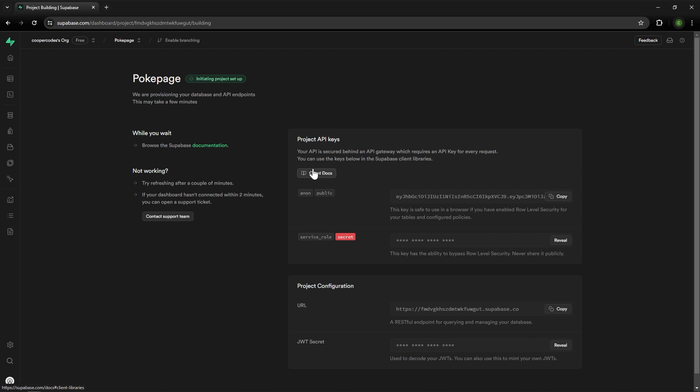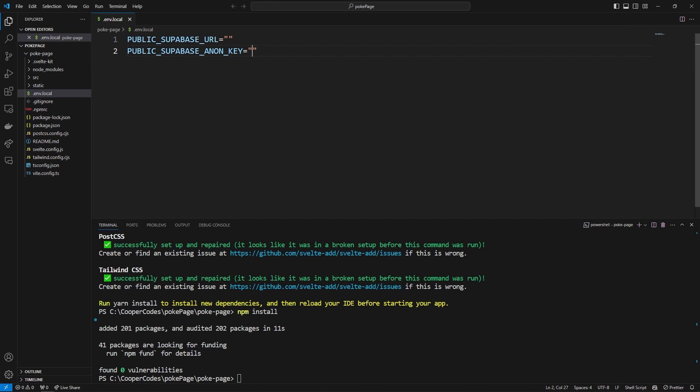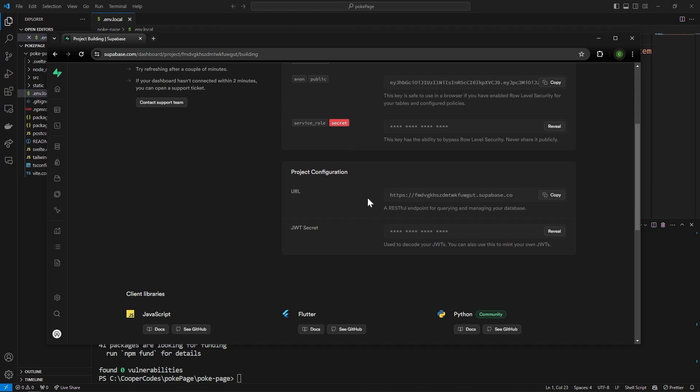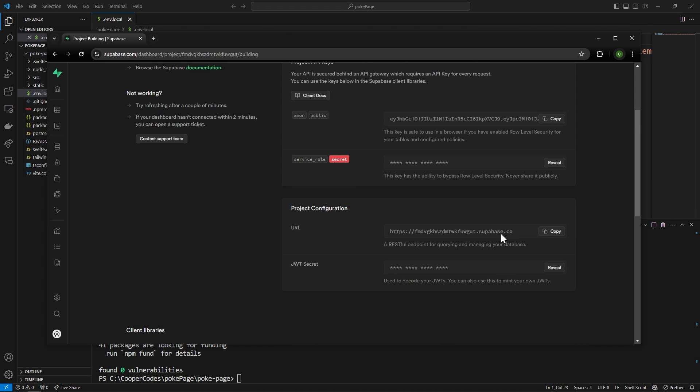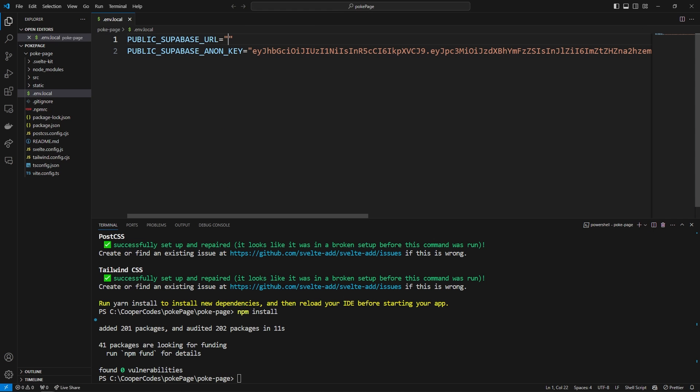While your project is setting up you should have the anon public key right here and then the URL for your project right here. I'm going to copy this key, paste it into the anon key right here, then I'm going to copy the URL right here and bring it into our project over here.